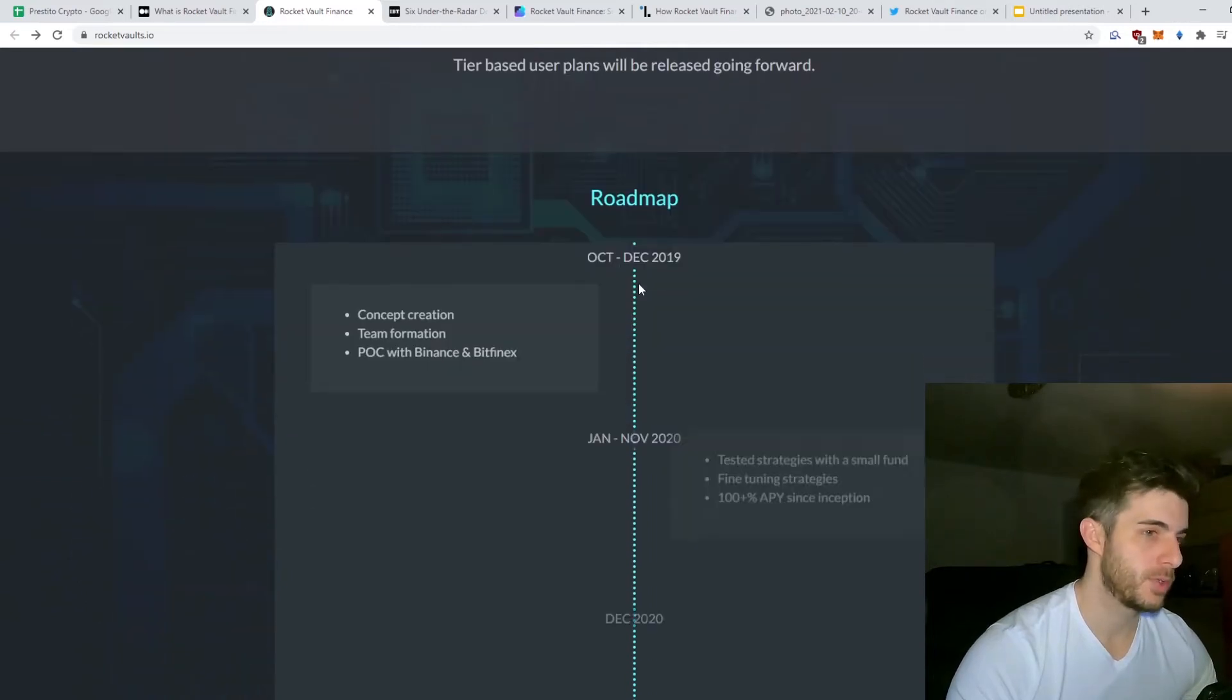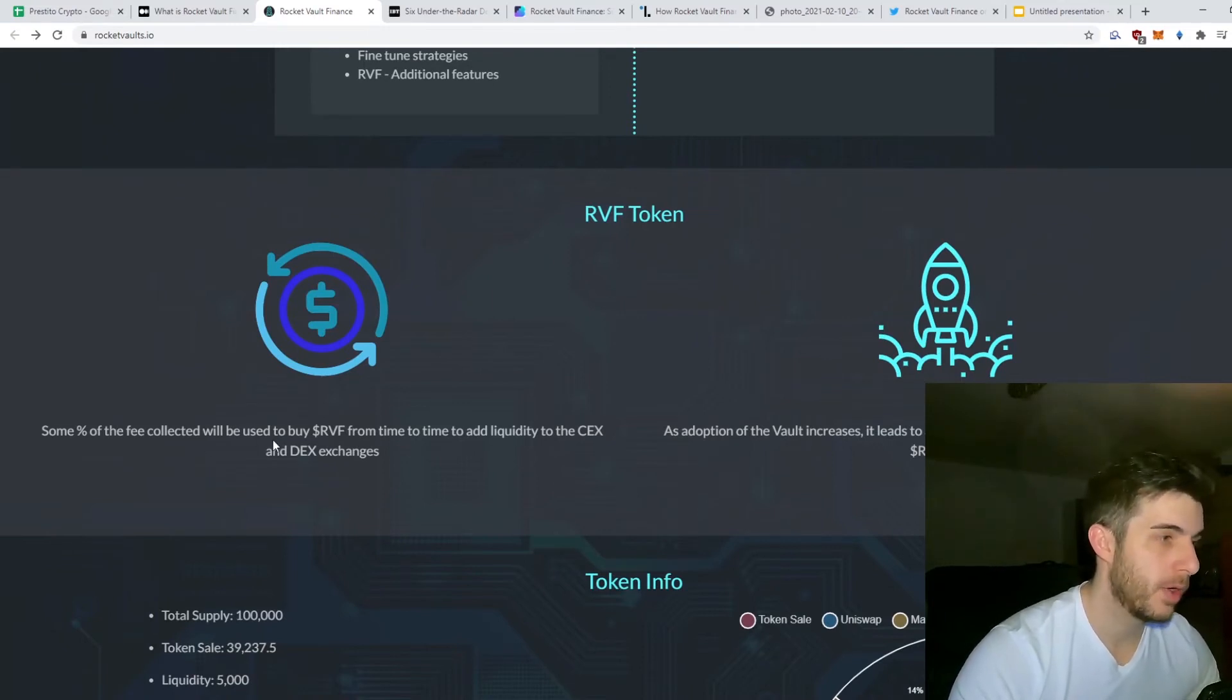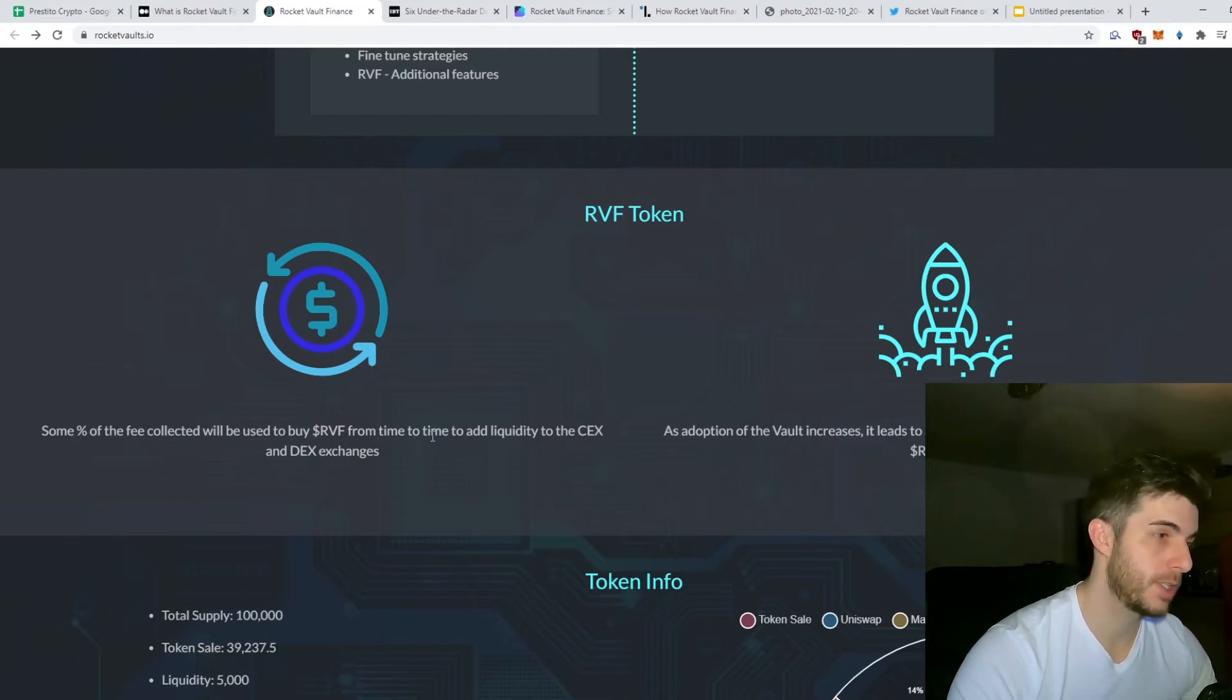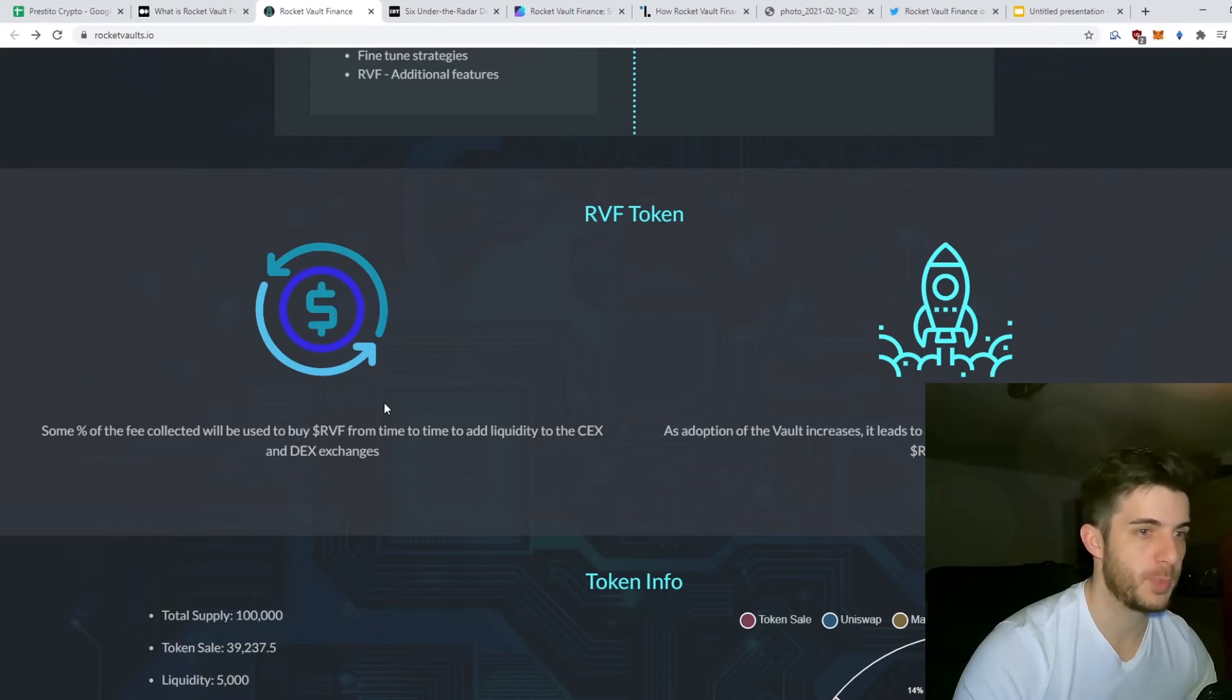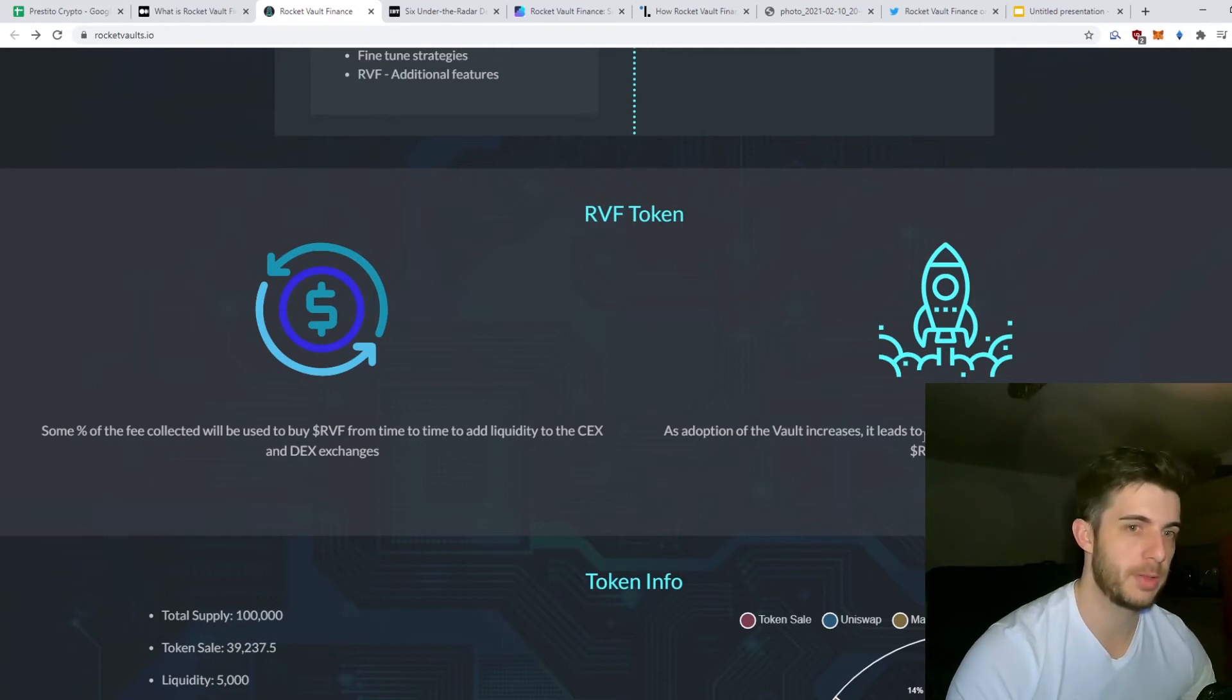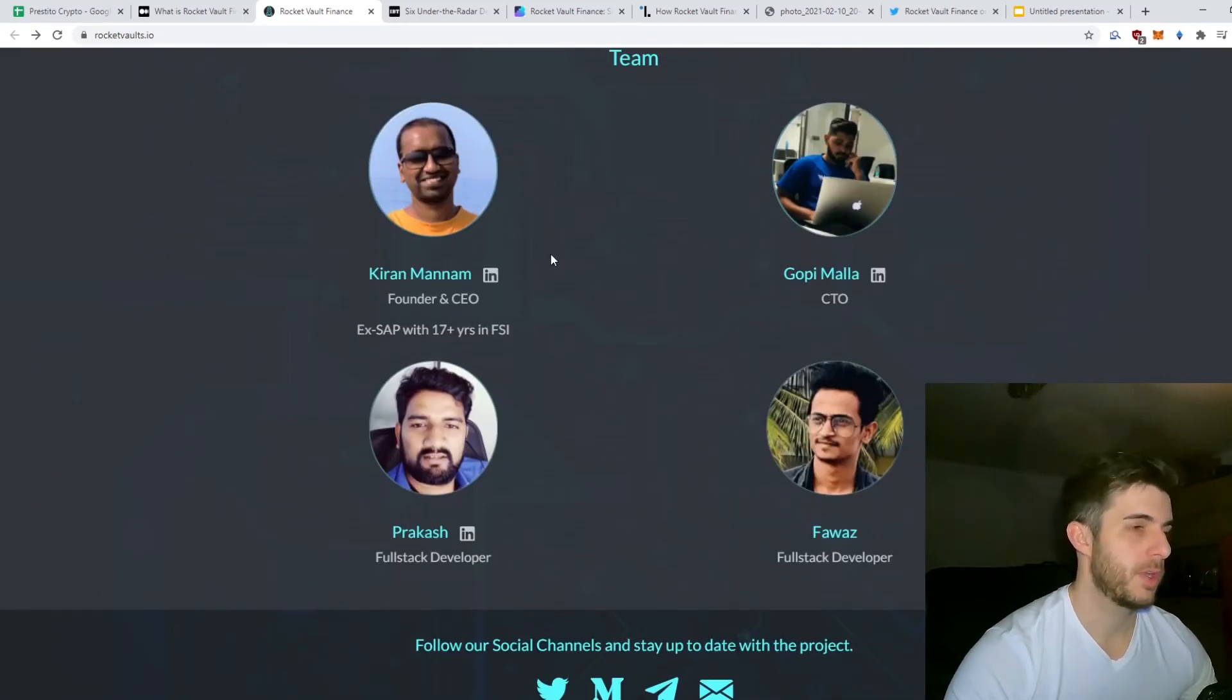Pay in RVF and save 0.5% fee, so that's another reason to hold RVF. If we look at the RVF token, some of the fee collected will be used to buy RVF. I believe it was around 30% will be used to buy RVF from time to time to add liquidity to centralized and decentralized exchanges. I think that's quite a bullish factor to consider because if they're using the gains made and rebuy their token, the price will go up. As adoption of the vault increases, it leads to positive buying pressure, hence the price of RVF token increasing as well.